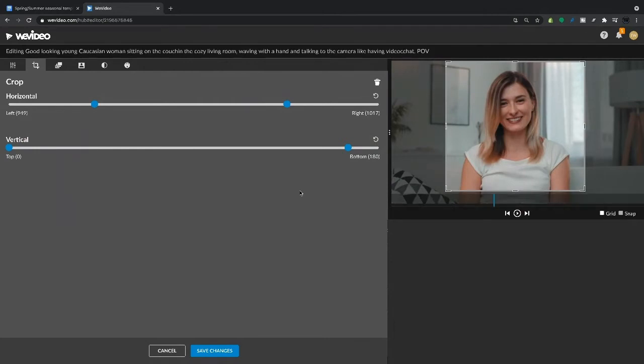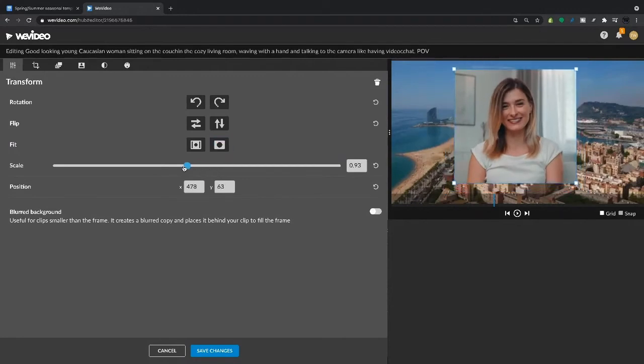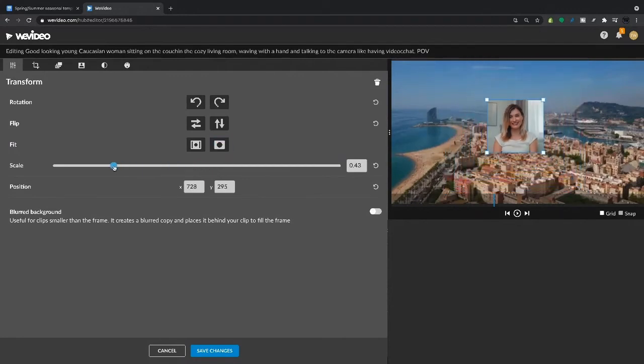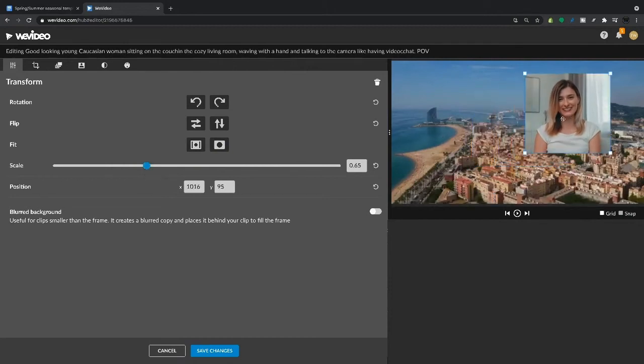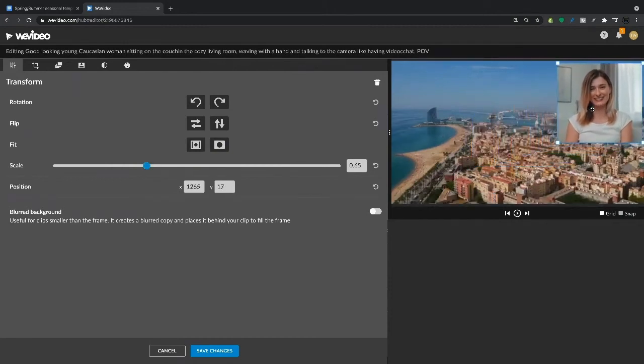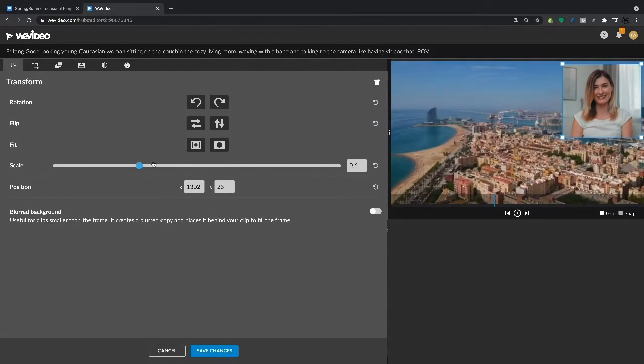Once we like that, we can go ahead and use the transform tab and then we can create that picture-in-picture effect by scaling her down, placing her in one of the corners, and just arranging this how we like.